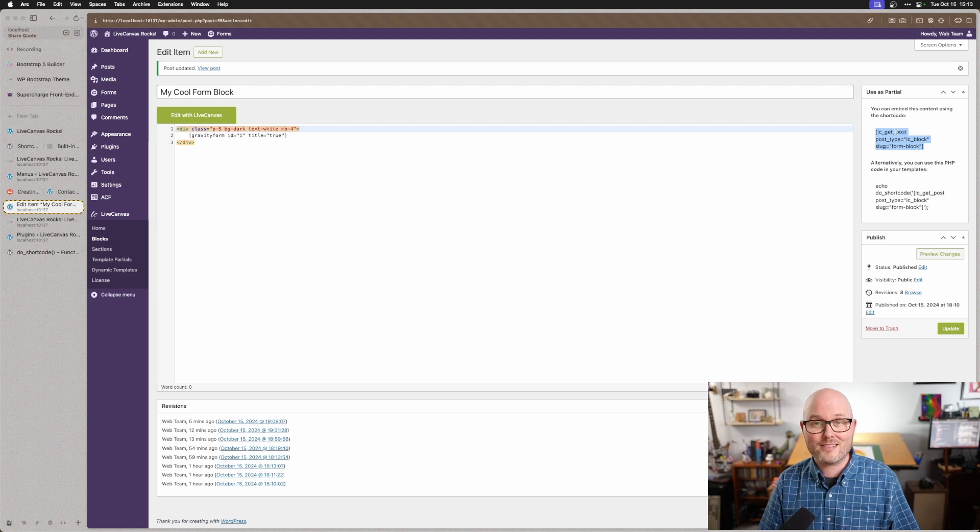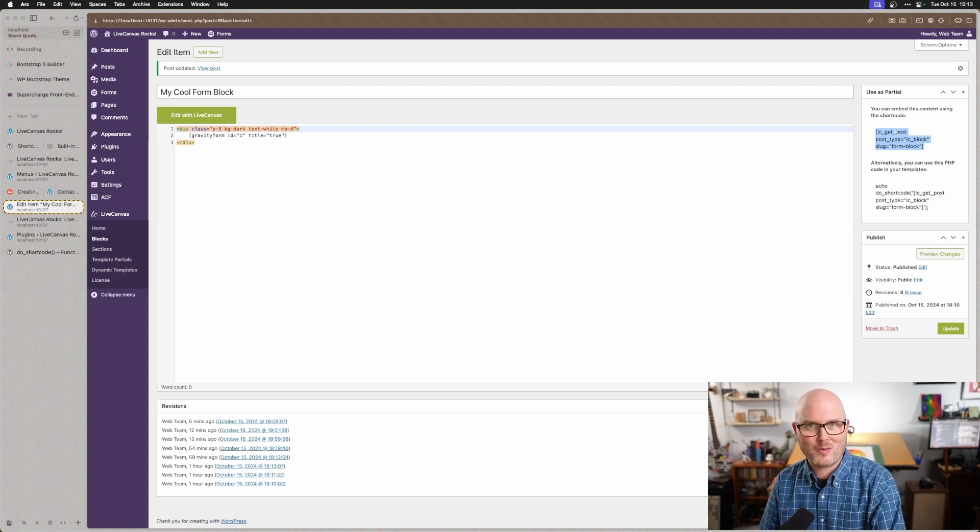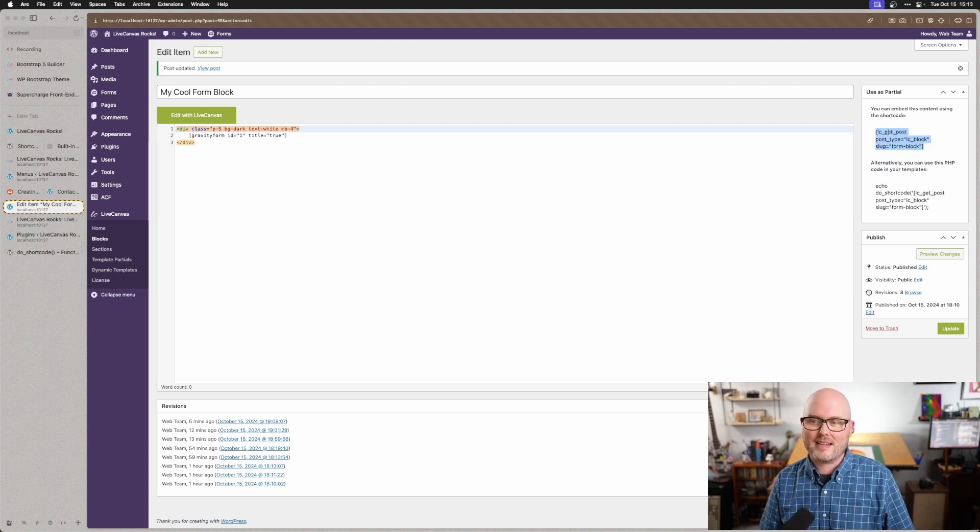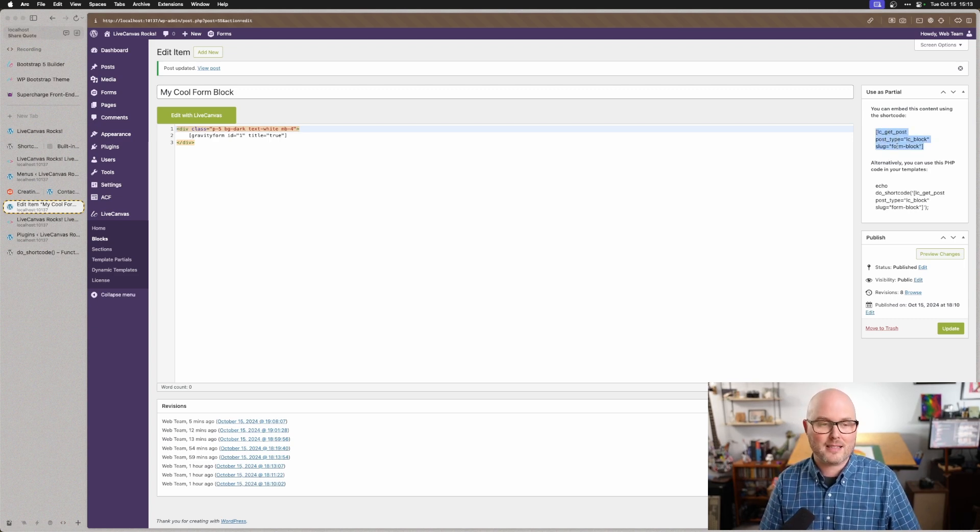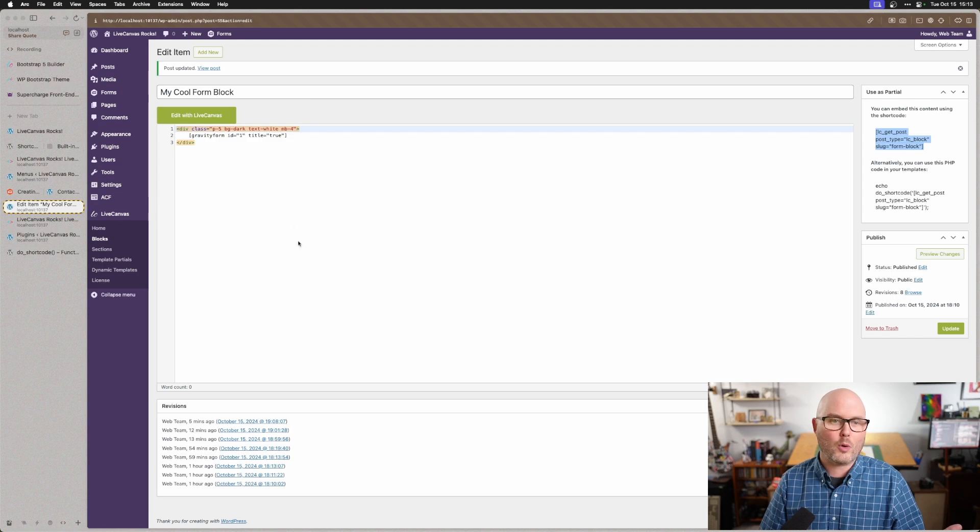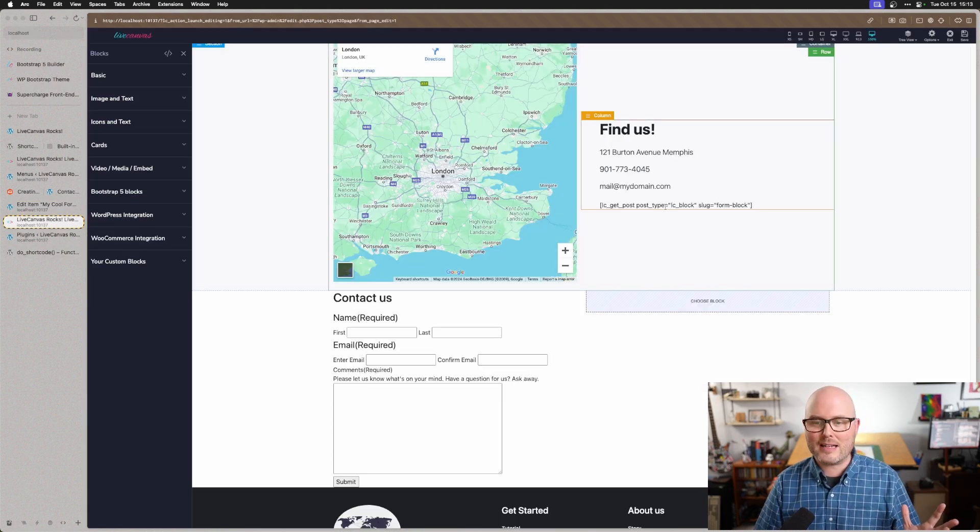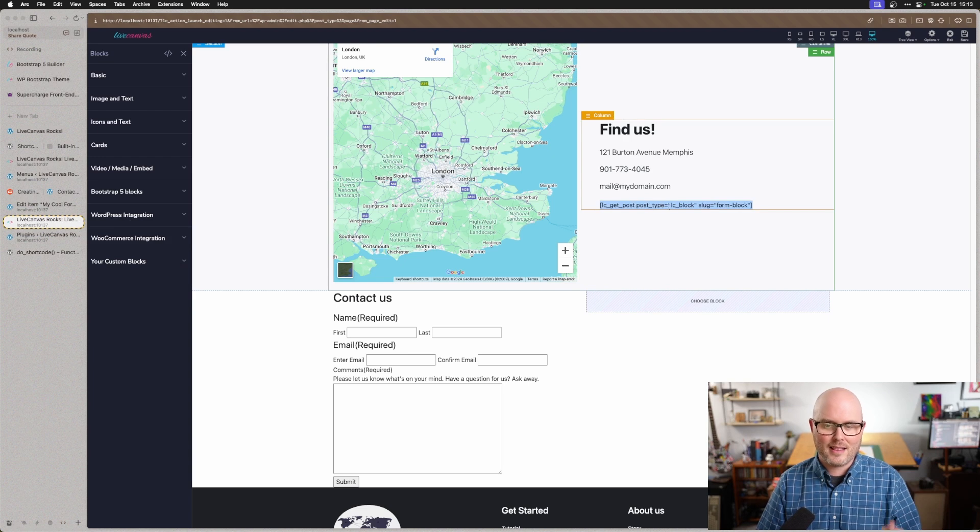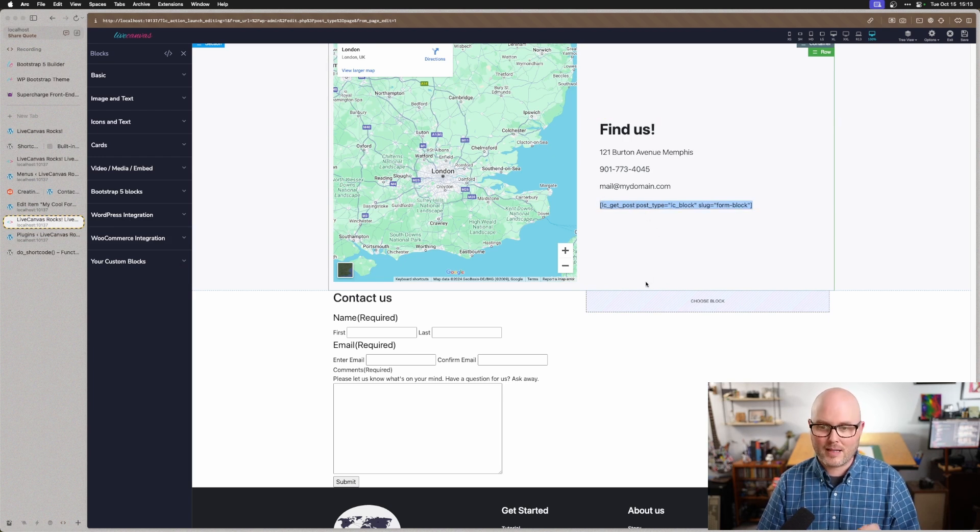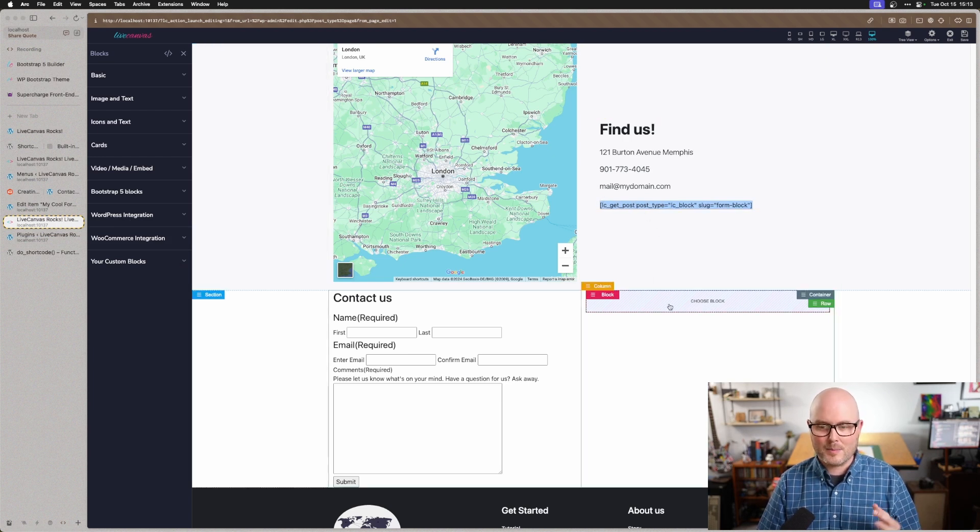And check it out. There's a shortcode over here on the side. If I copy paste this anywhere on the site, it'll include this whole block. And now there's two ways to insert that. You can see right here, I've just copy pasted that block shortcode. And there it is.